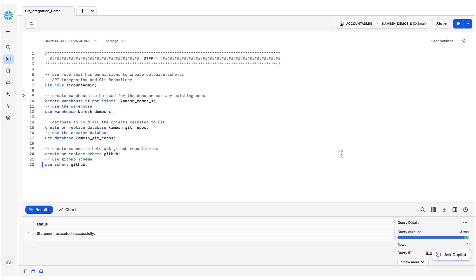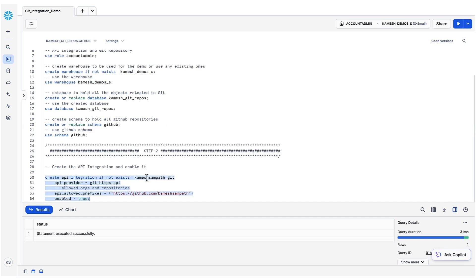Let's move on to step two, creating an API integration. An API integration allows us to define an HTTPS proxy to an external service like a cloud service provider or a Git repository. For this demo, let's create an API integration to GitHub.